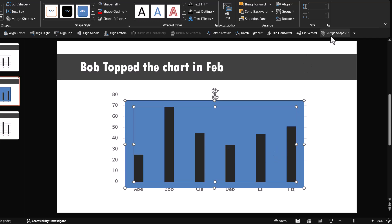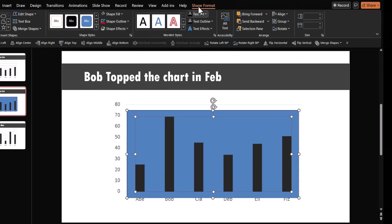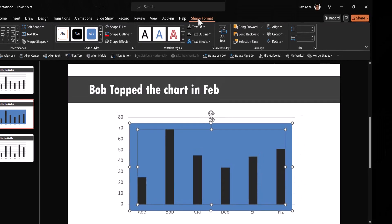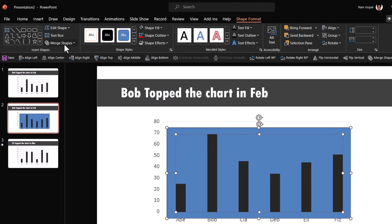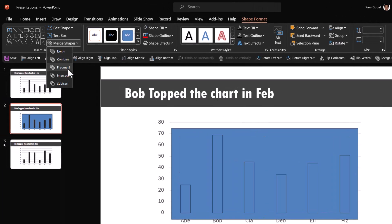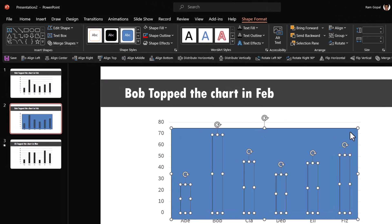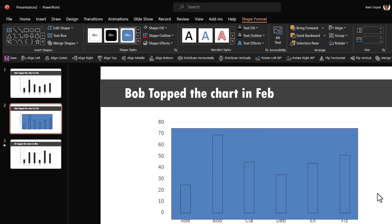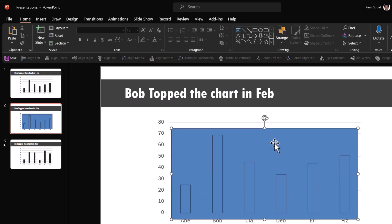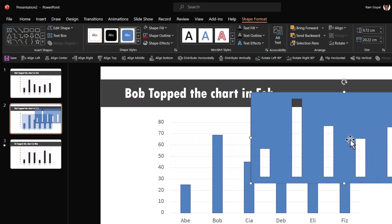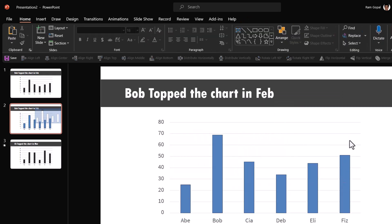Then go to merge shapes. You can always go to shape format, merge shapes and go to this option called fragment. Once that is done, you can see that everything is fragmented pretty nicely. Just remove this unnecessary portion.